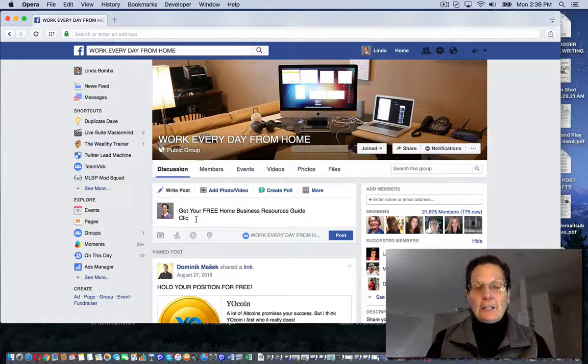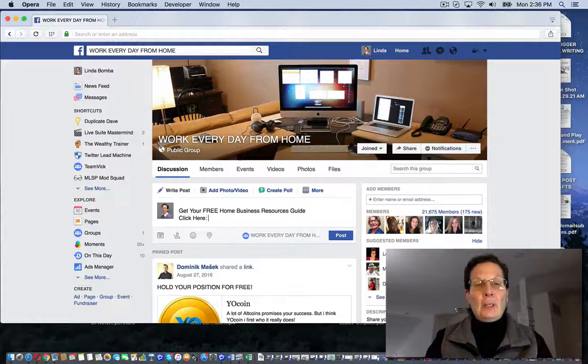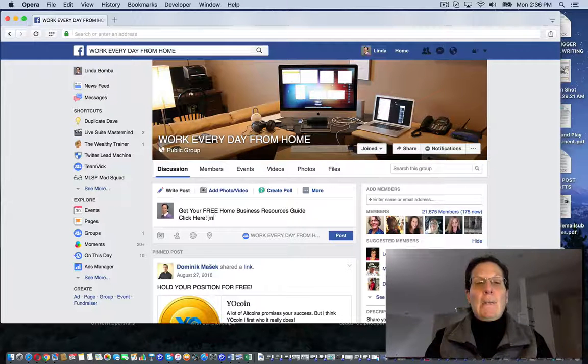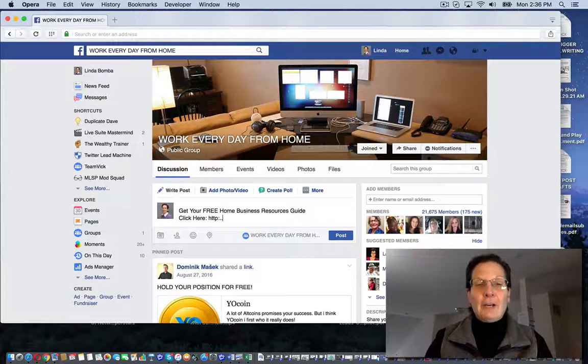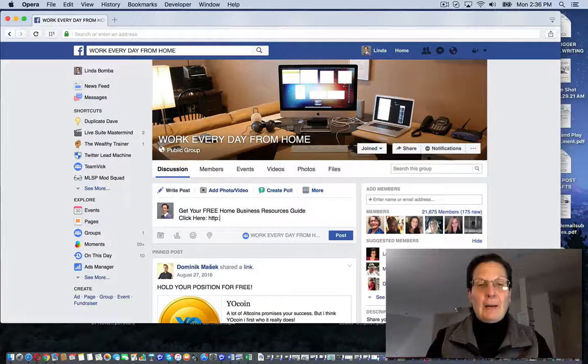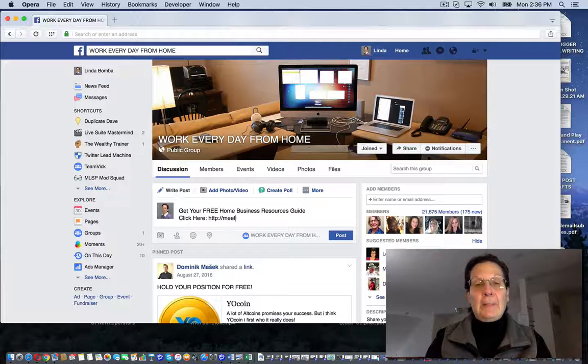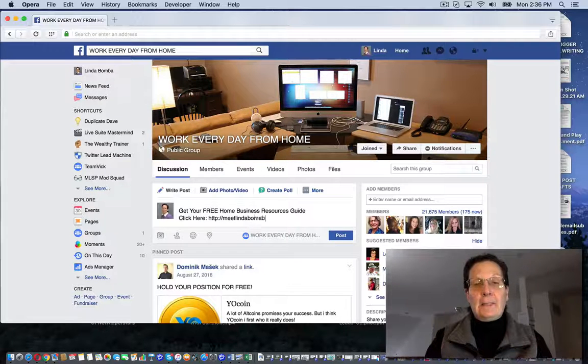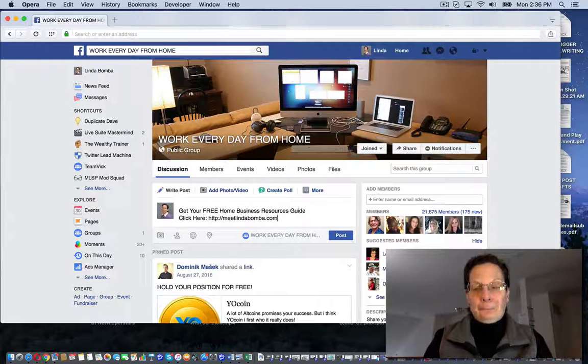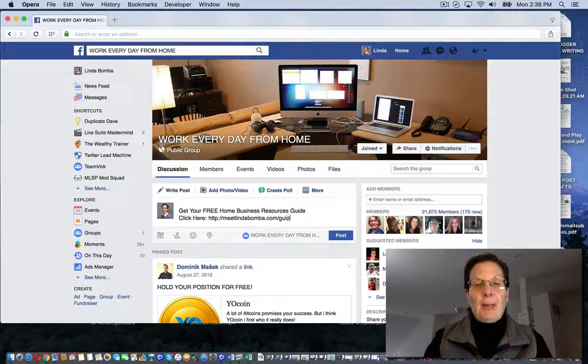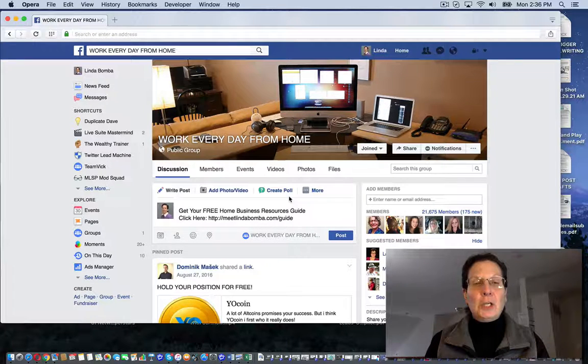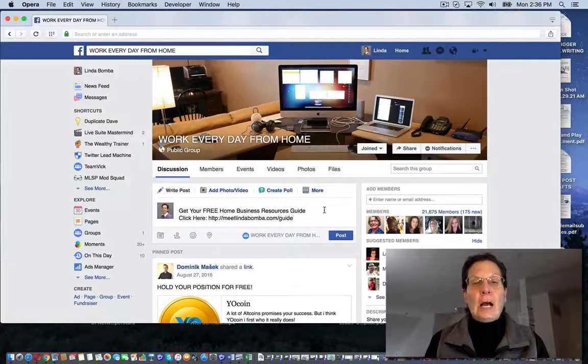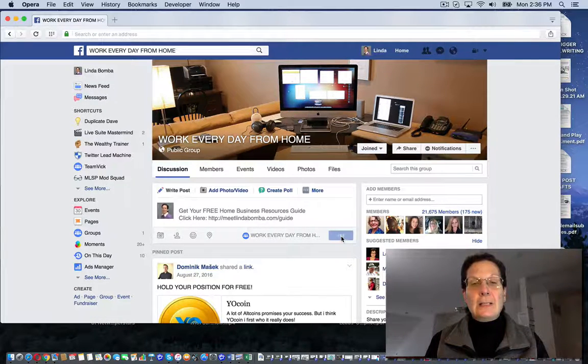And actually, this will convert better, just because this is something I created. And nobody can get this anyplace else except from me. And then usually I'll put an image here. And I'll go ahead and I'll post this.